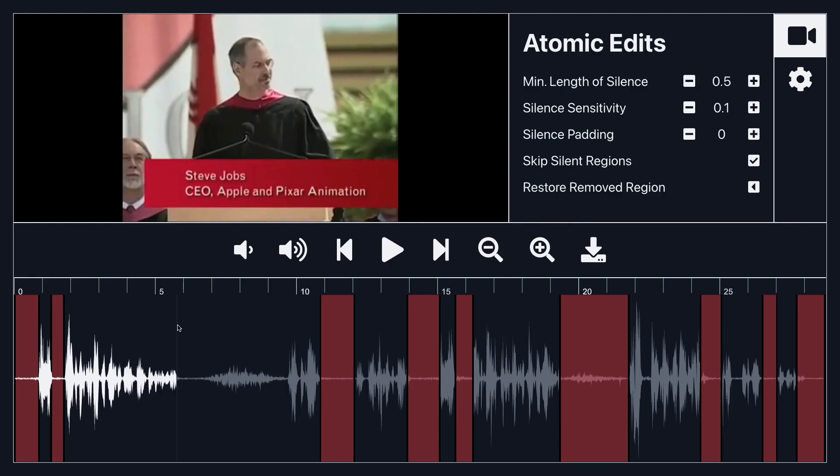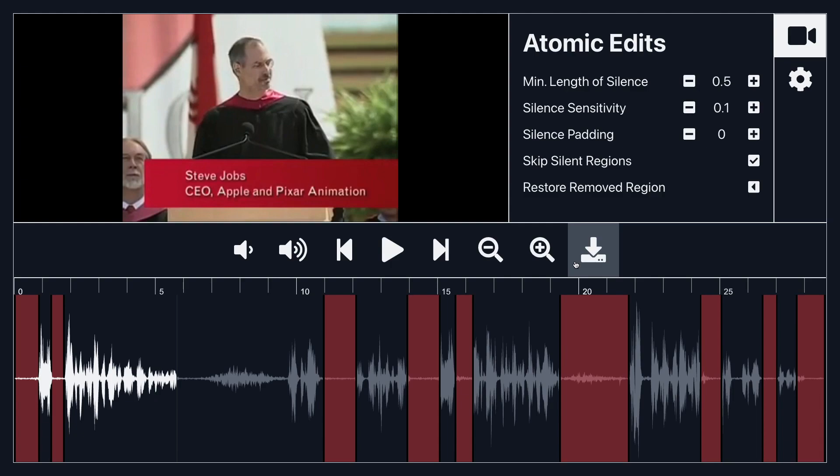And sometimes it actually reduces my edit time down to like less than a minute because I noticed that all the silent regions that I would have edited out are automatically detected and all I got to do is press export and then the app does it for me.